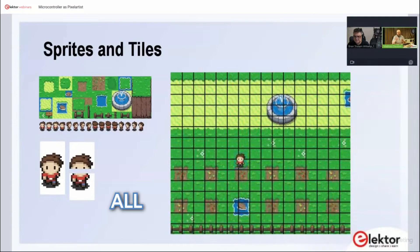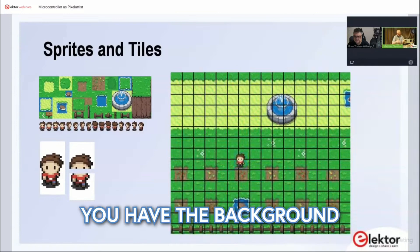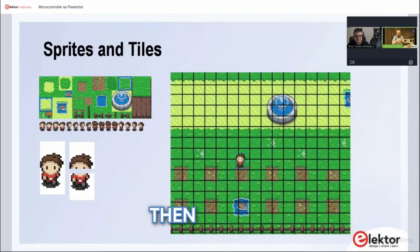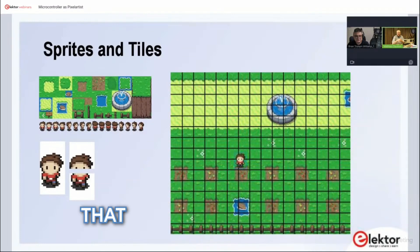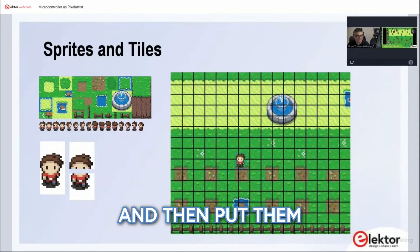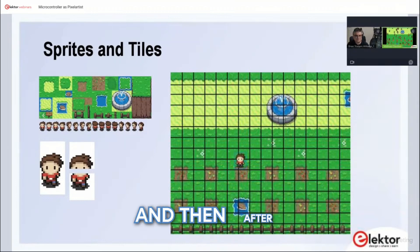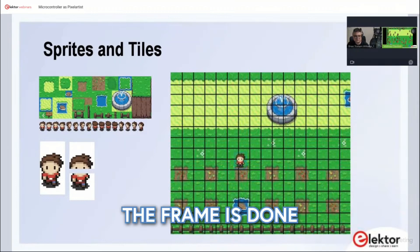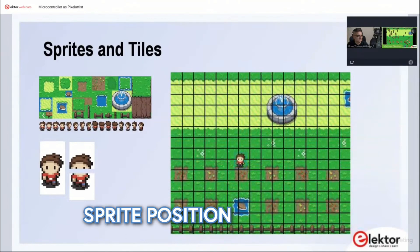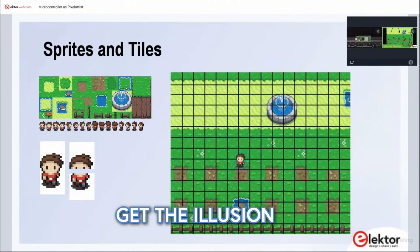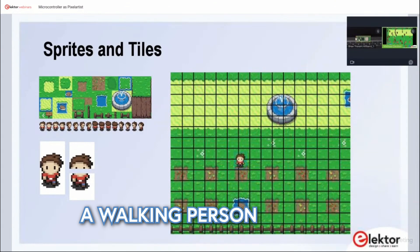When all the tiles are nicely combined together, you have the background. Then you can say, for example, I need a walking character in the front. You can have sprites that carry transparency information. You put them in a certain position for one frame, and after the frame is done, update the sprite position so that you get the illusion of, for example, a walking person moving around.